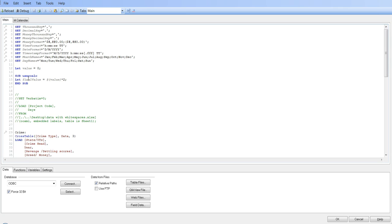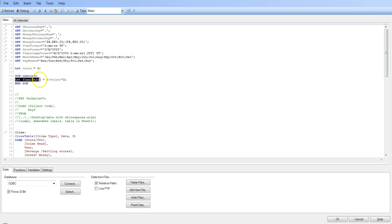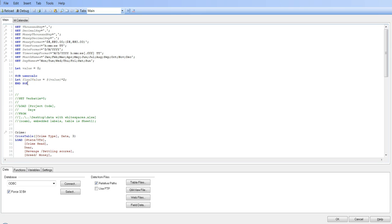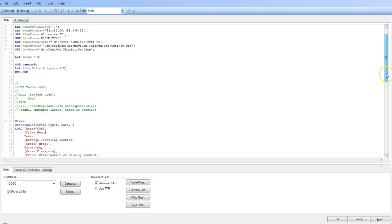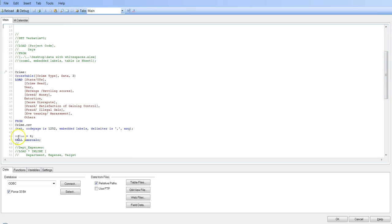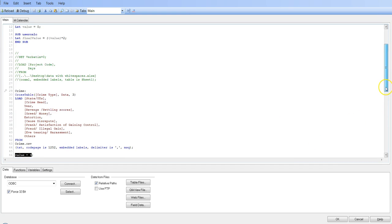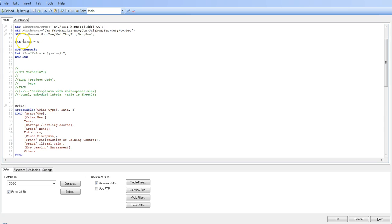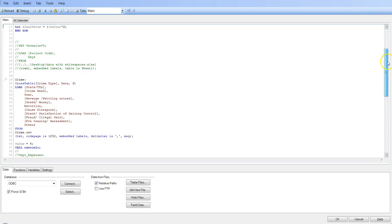So let's see this. We have specified the value equals to 0 over here, and within the subroutine we are specifying the final value with this calculation that whatever value we are passing is multiplied by 2, and then finally end the subroutine. That's where we want to end it. And down there we are doing nothing but we are specifying value equals to 4. So this is the variable we have specified here, initially it was 0, then after the load statement we have specified the value equals to 4.